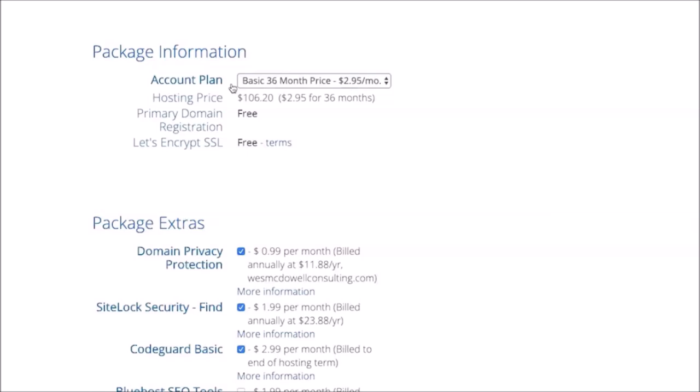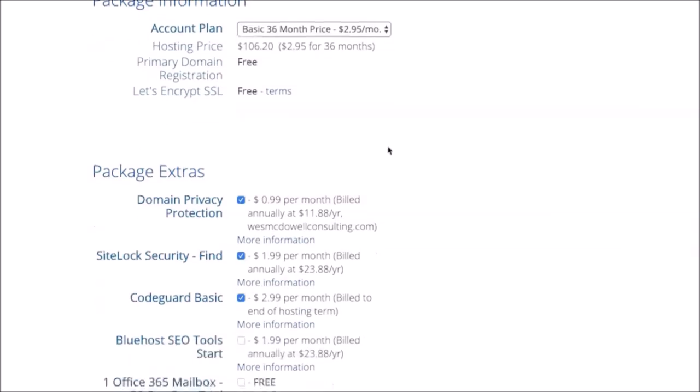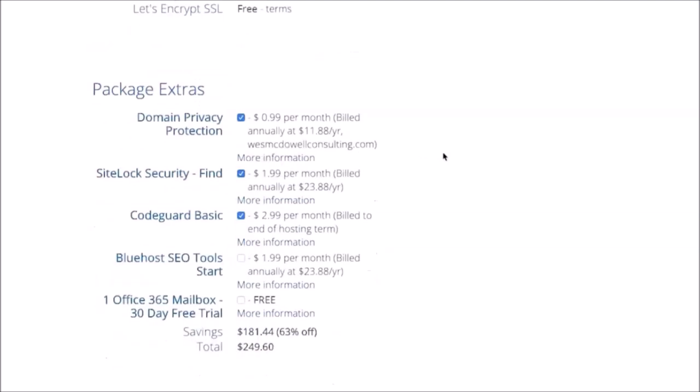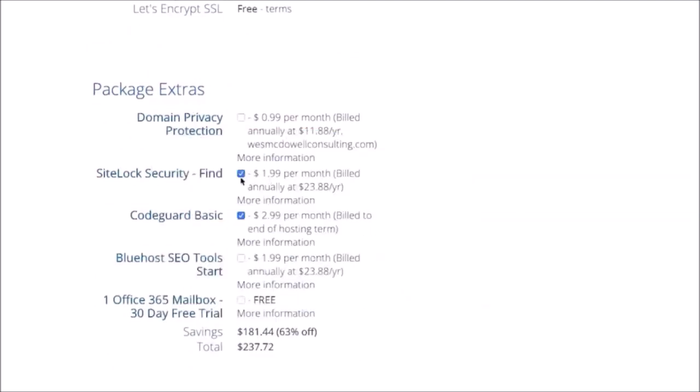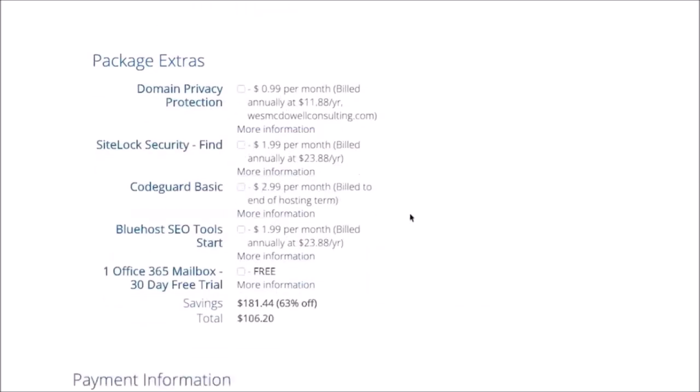because it's cheaper, and because Google actually looks favorably on sites that have prepaid hosting. It makes you look like you're in it for the long haul, not a fly-by-night business. These package extras, you can go ahead and get any of these you want to. I'm just going to turn these off for the sake of saving money here, and you can look into these more if you feel like you want any of them.